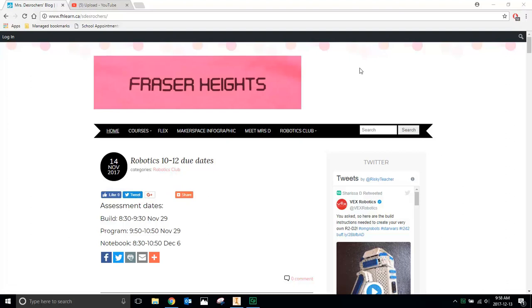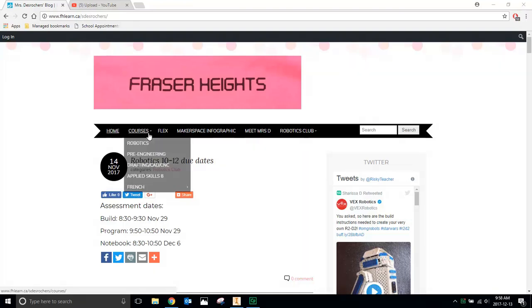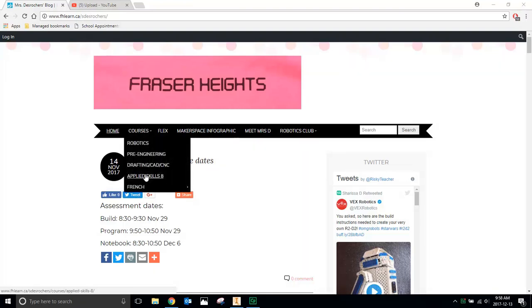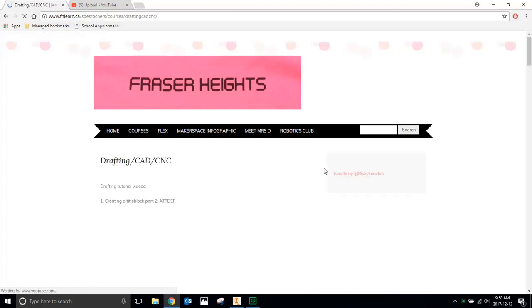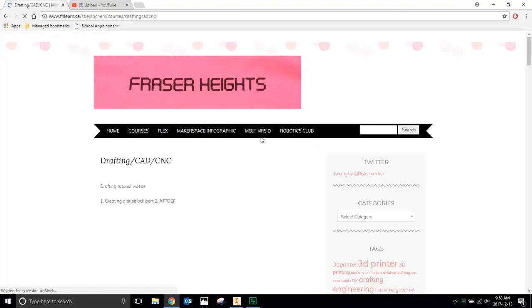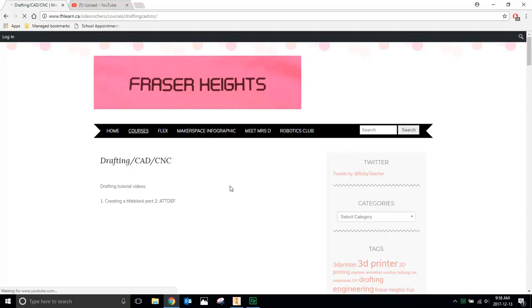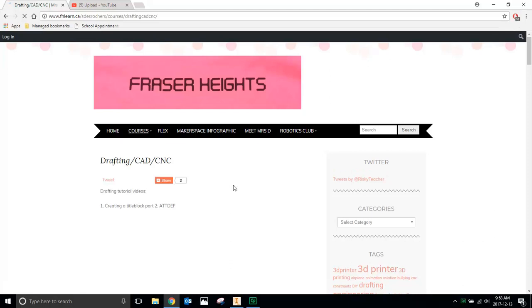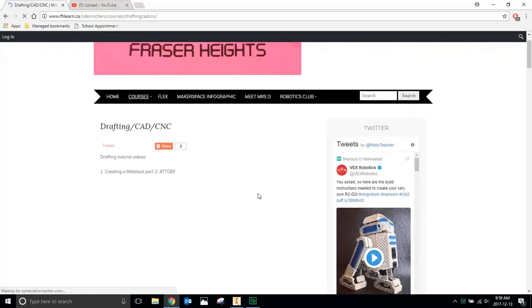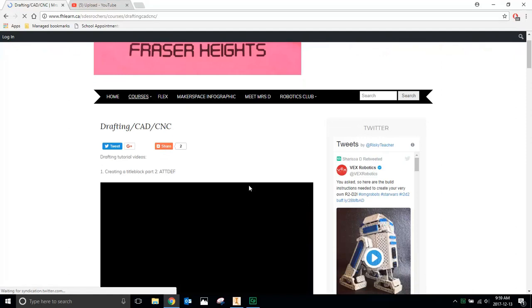To get started with the VEX Gripper assembly, you're going to have to go to my blog, fhlearn.ca.sdoroshe. Once you're there, you're going to go to Courses and check out Drafting. On this page, you'll see all my tutorial videos, but under the tutorial videos, there's a link to Google Drive, and that's where you're going to find your assignment.